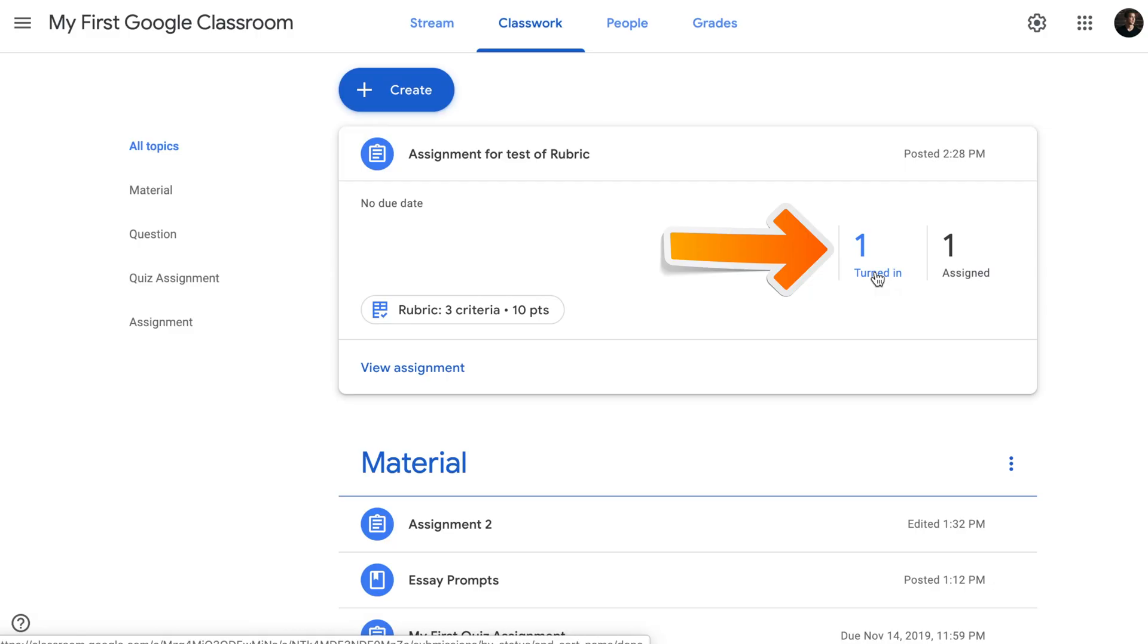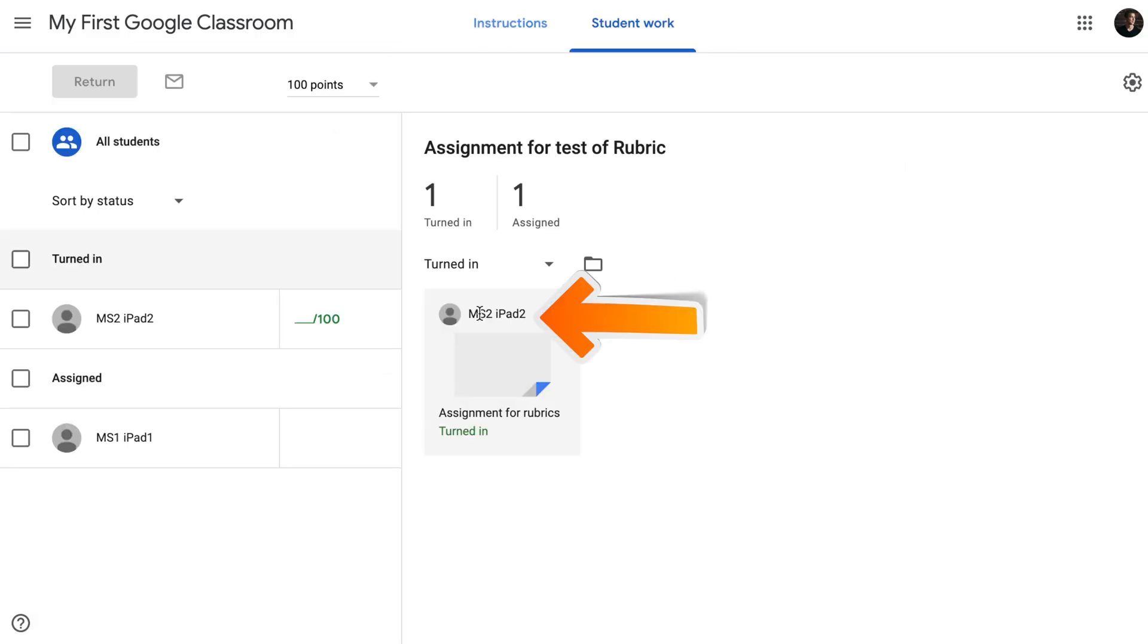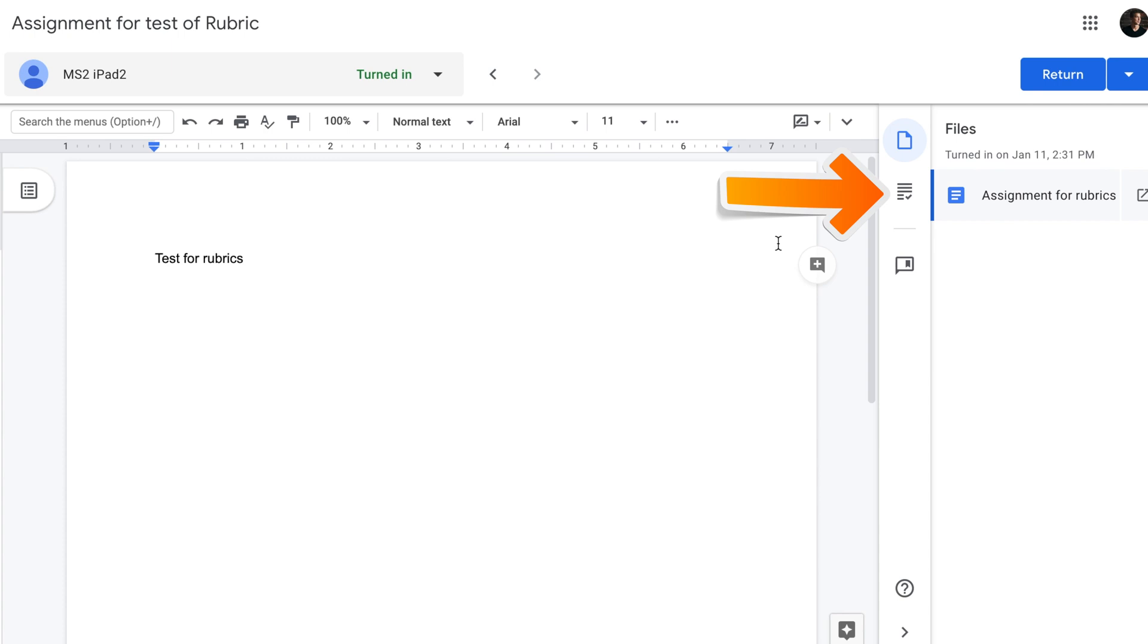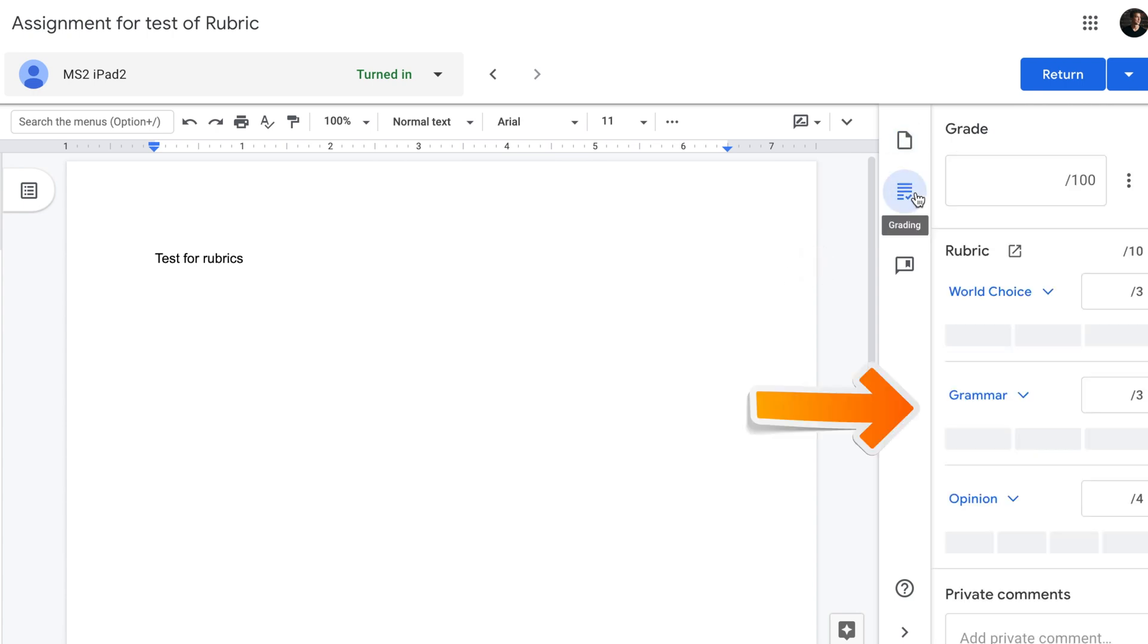So from the teacher screen I click on turned in and see MS2 iPad 2. This is the student who has submitted his work. As a teacher I can now use the rubric I created for this assignment to mark student's work. To simultaneously view student's work and mark it with the rubric I need to click on grading tool.